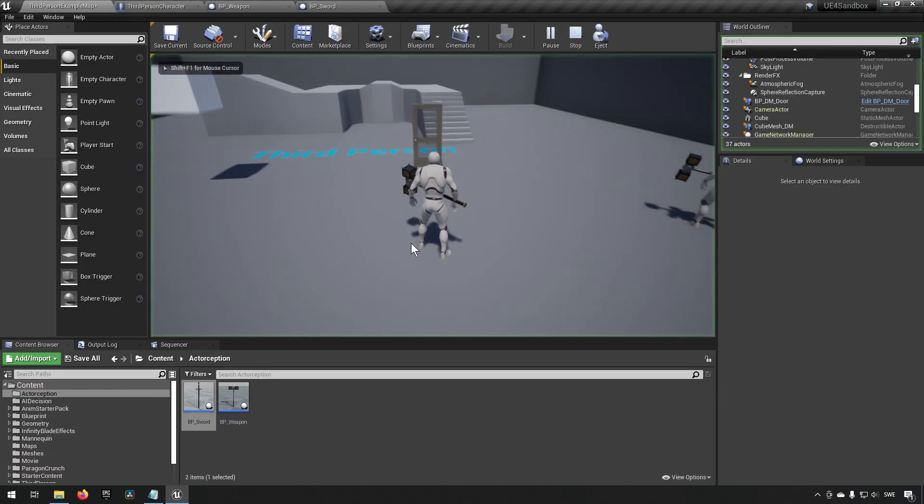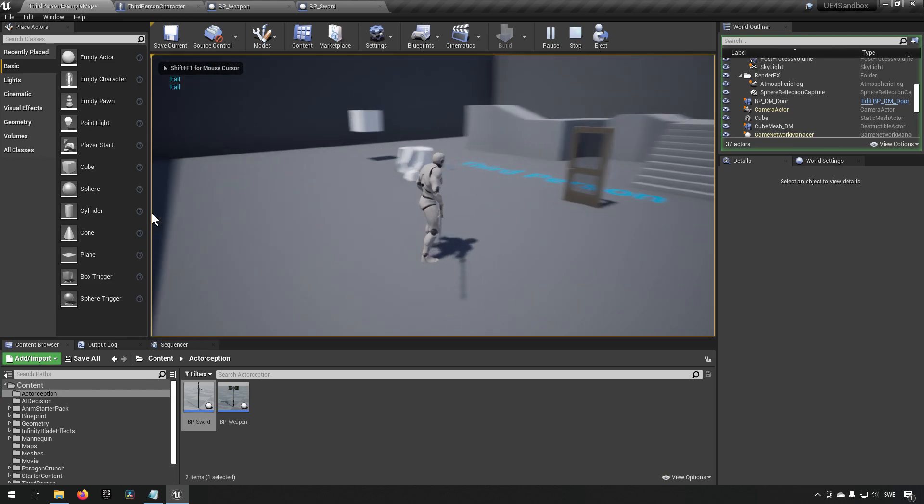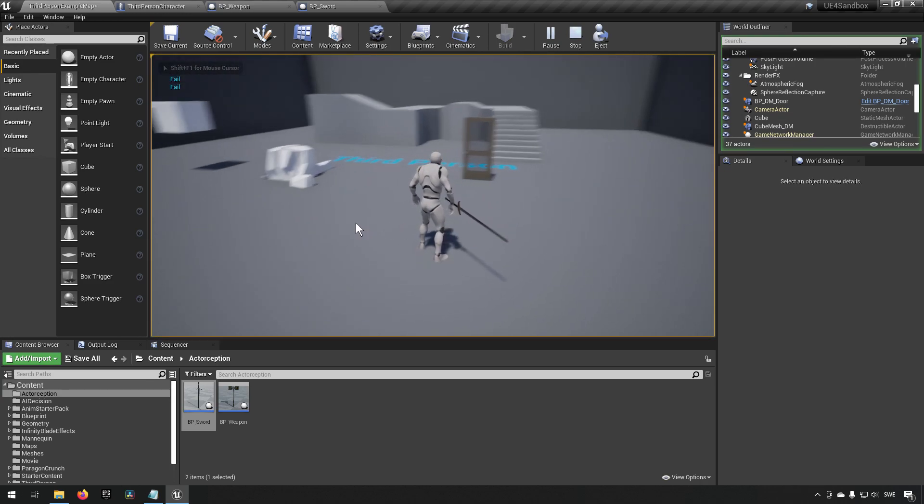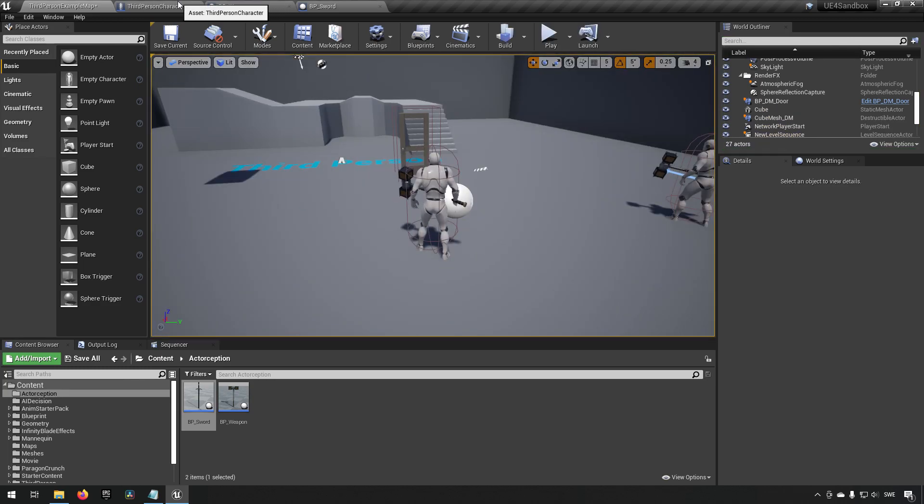Pressing E now you can see that it says fail and you can also see that it has put the sword in our hand there. So you may not always know what kind of a class you actually have in here.